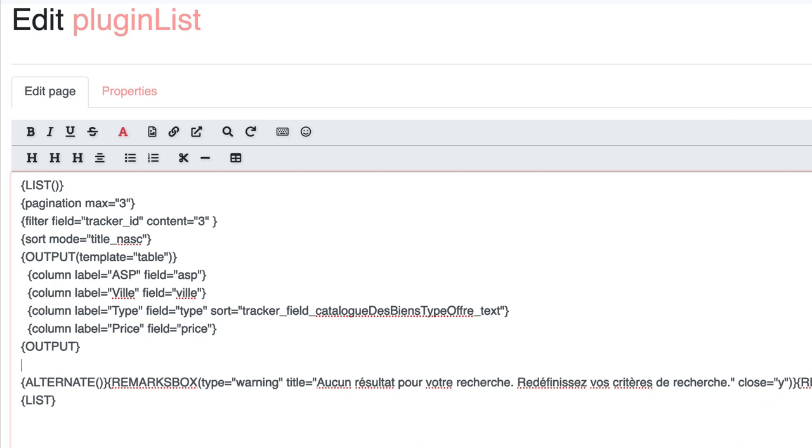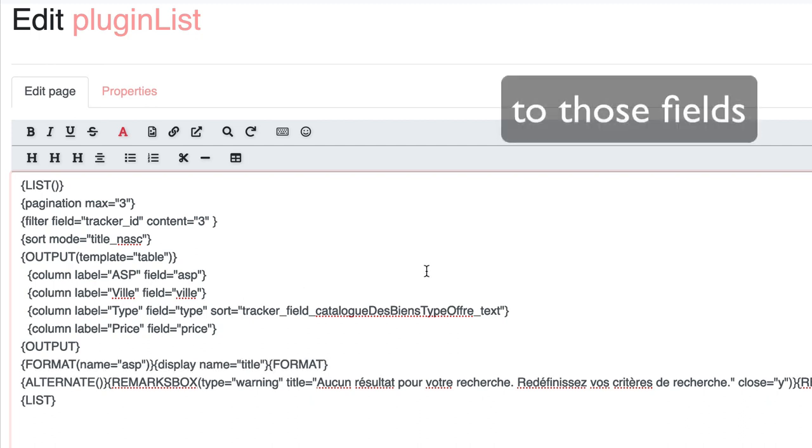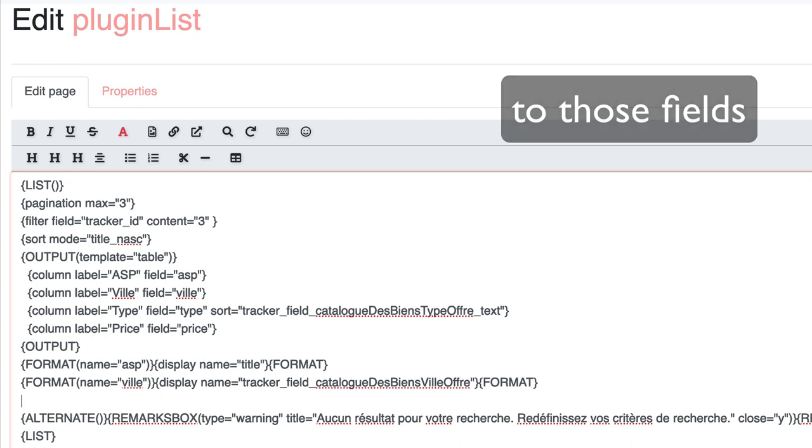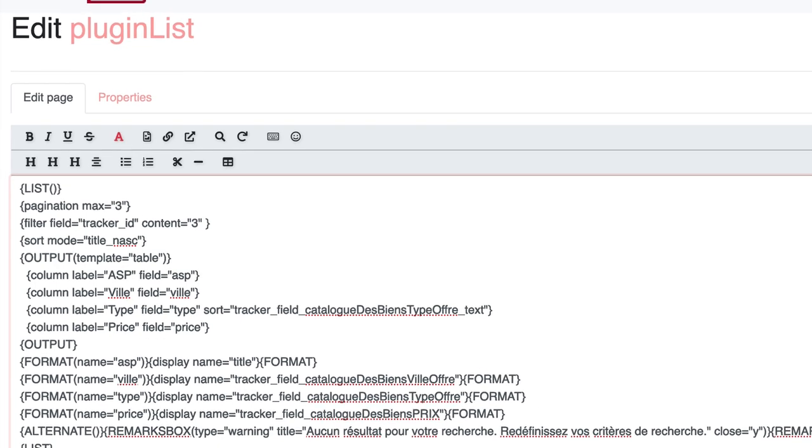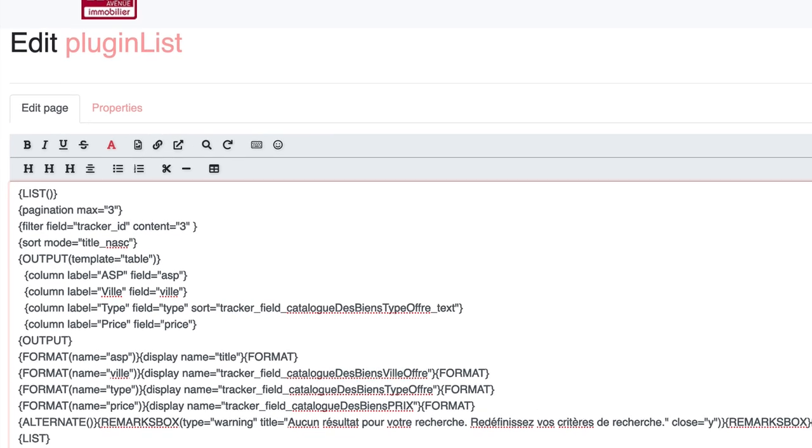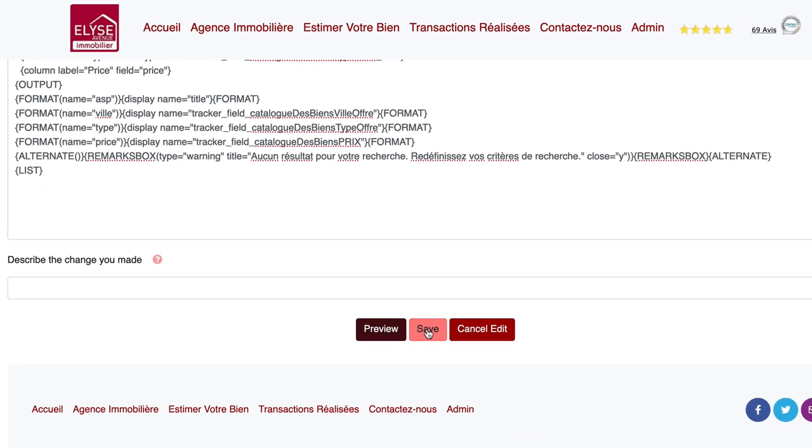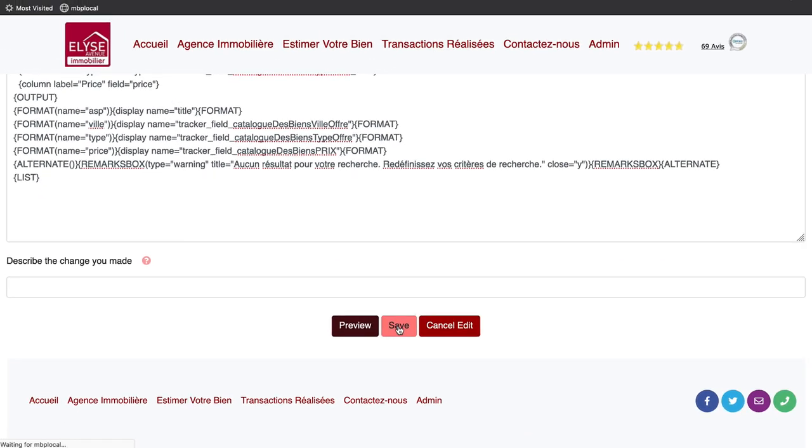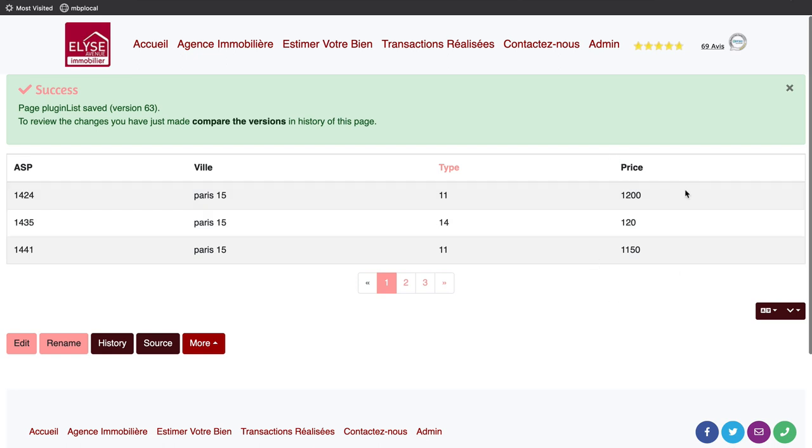Let's add the corresponding format to this field. It starts to be complex, but I'll paste the complete code used here at the end of the description of this Tiki Express tutorial so you can reuse and test. We have now the ASP number, the type to know if the property is to sell or for rent, and the town and the price.